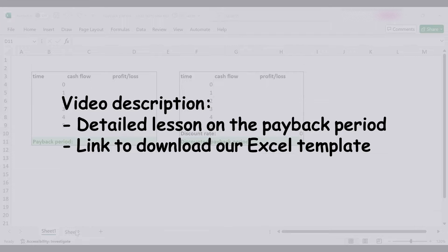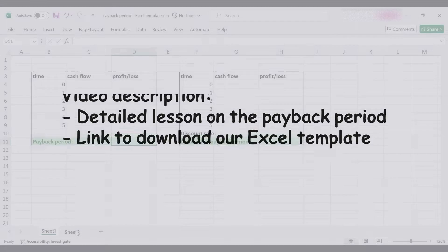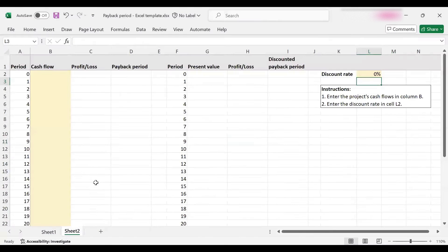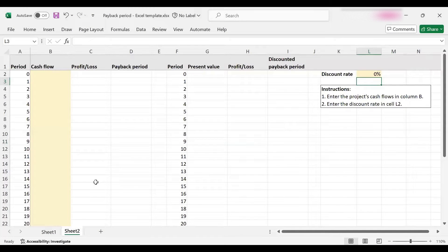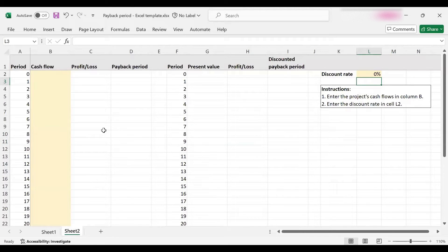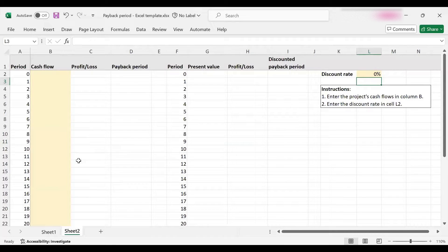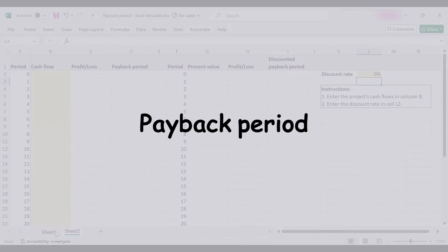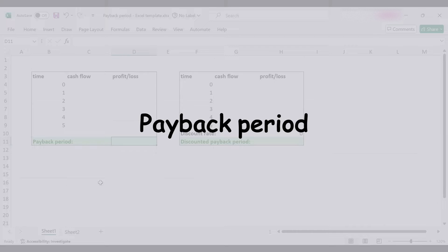We also have a nice Excel template for you that automatically computes the payback period, and I'll demonstrate this in a minute. Again, in the video description you can find a link to download this template. Let's get started.